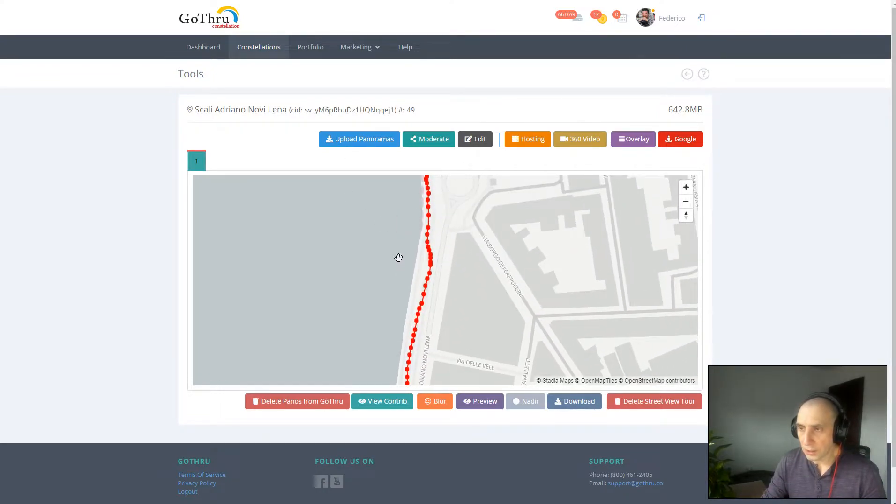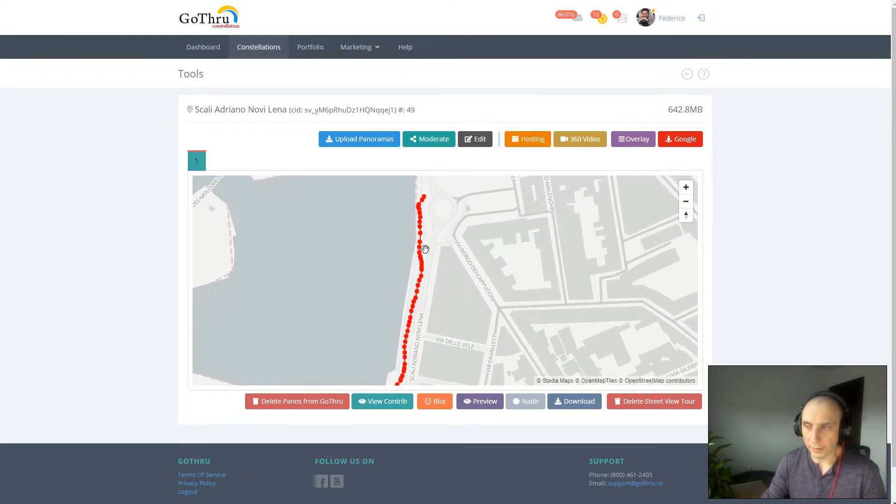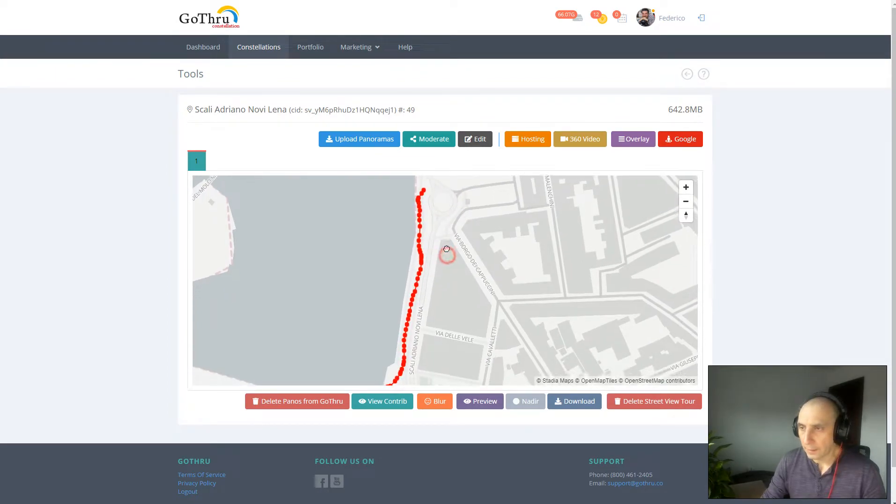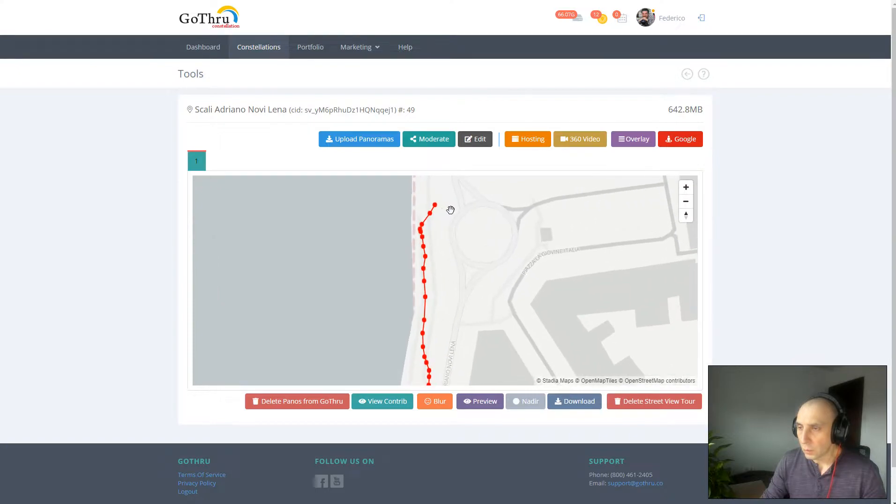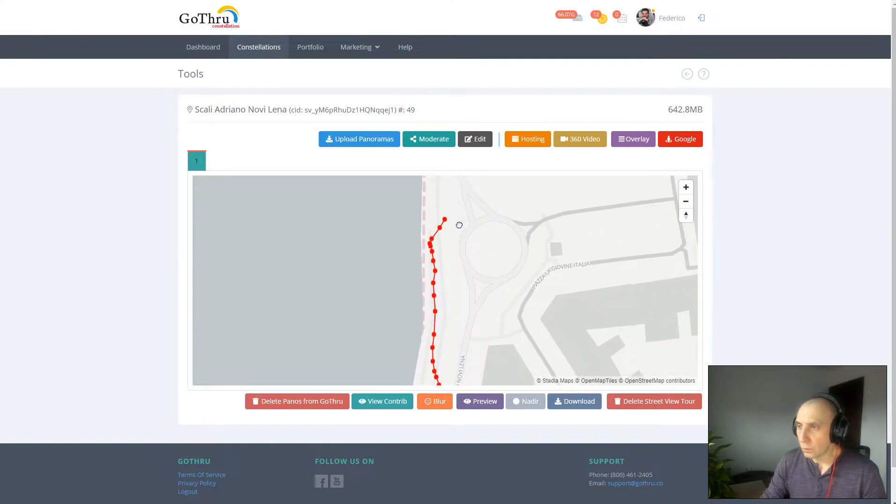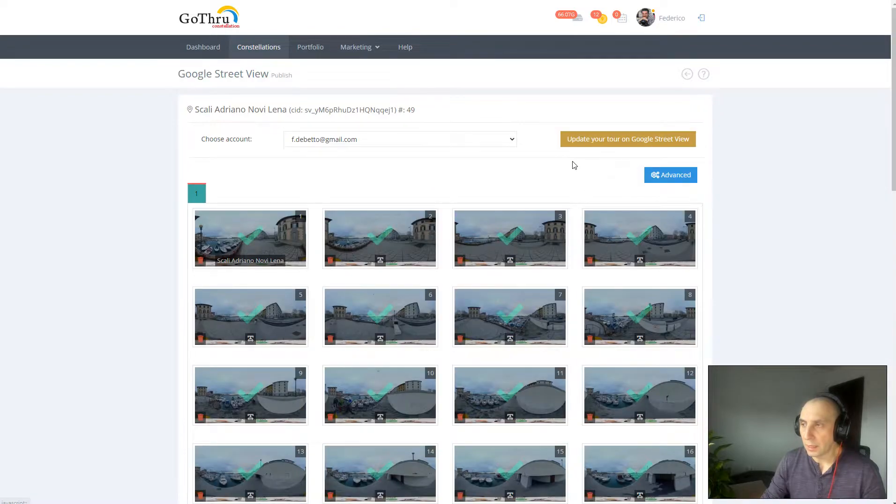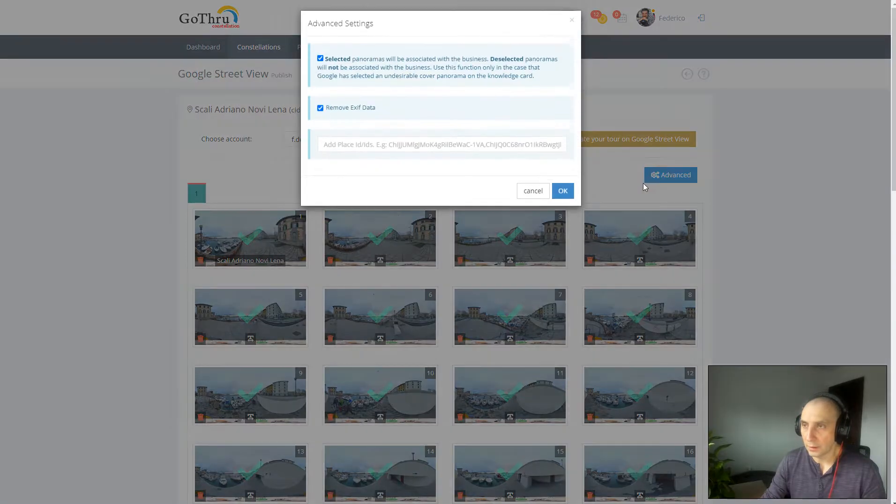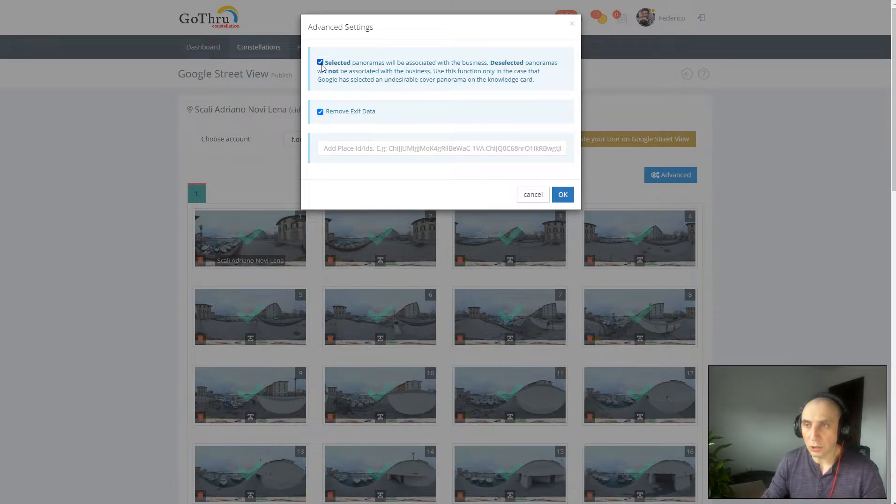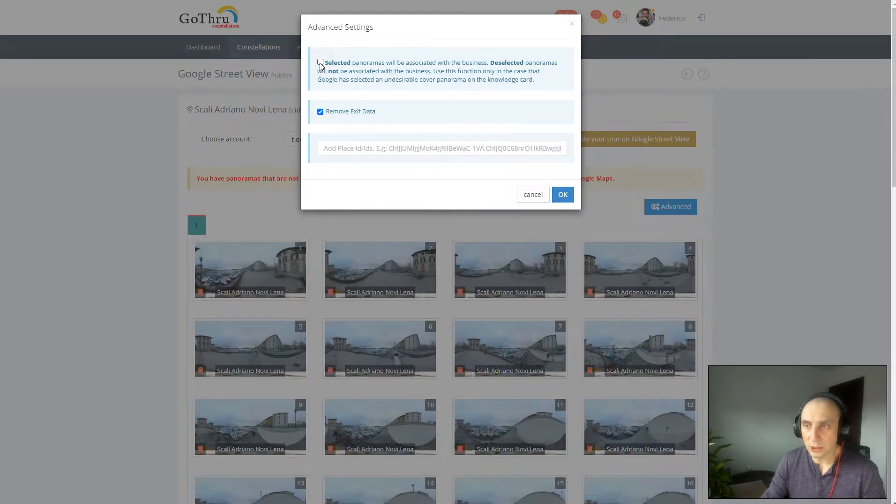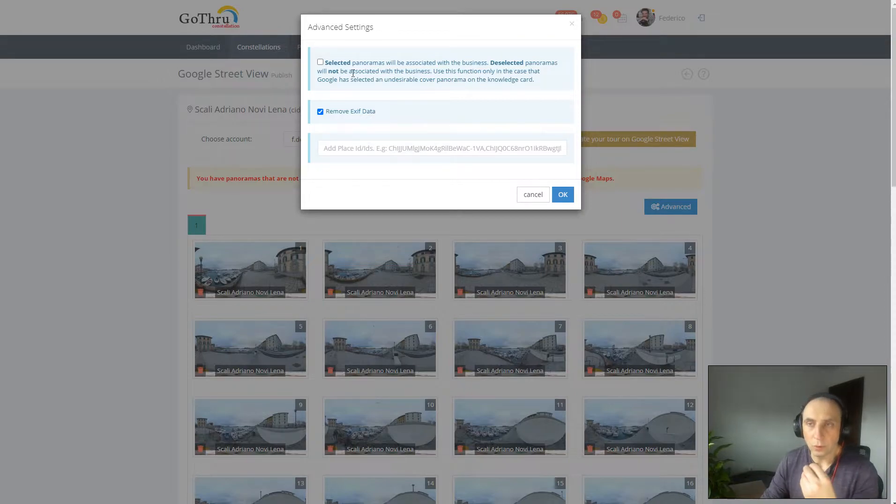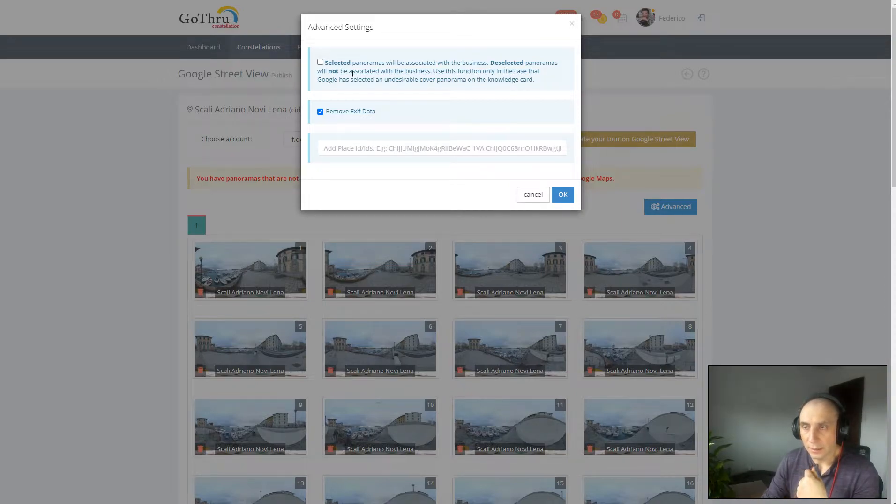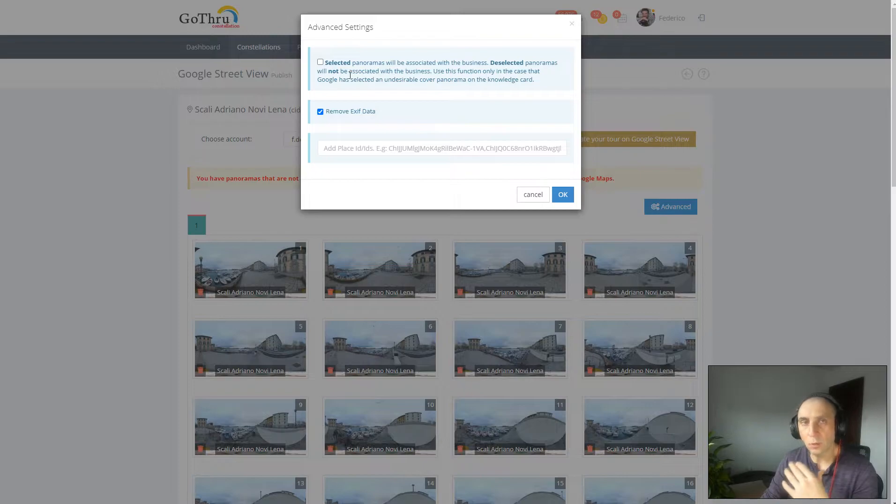Once you finish, your tour will probably look something like this. The next step would be to click on Google and then Advance. Once you go to Advance, you have to make sure you uncheck this checkbox, and what that will do is basically GoThrough will not associate the place ID to the panoramas. By not associating the place ID to the panoramas, Google will create a blue line.